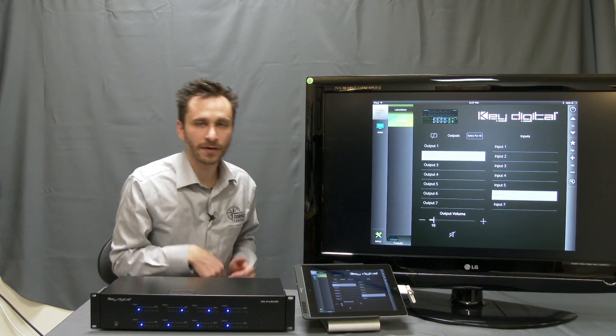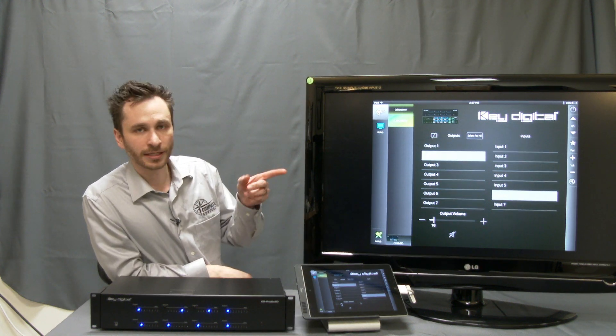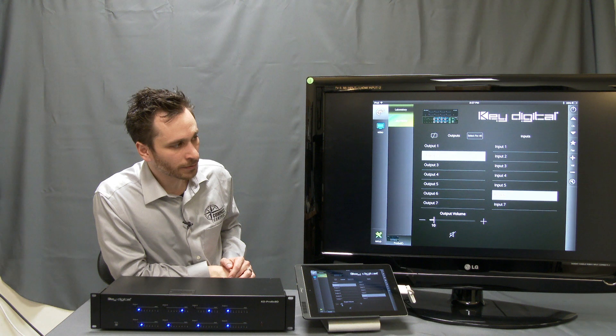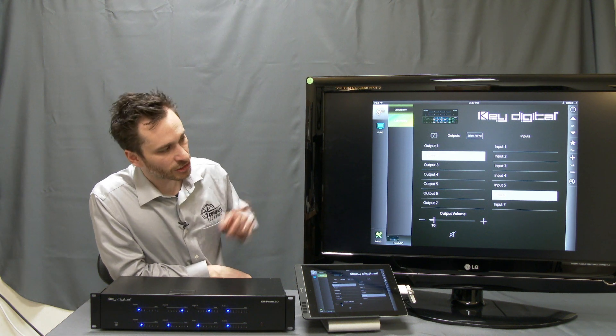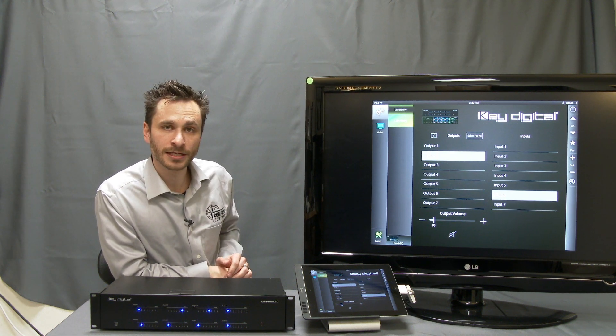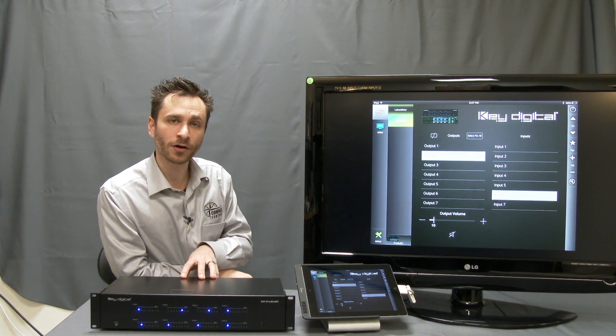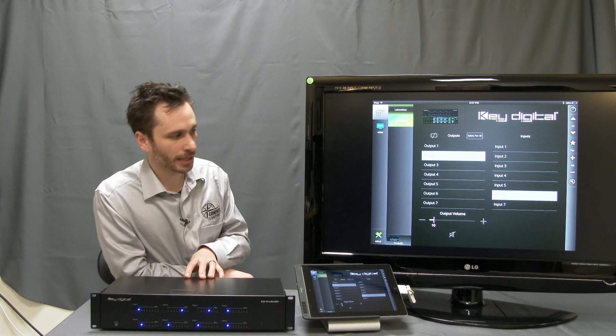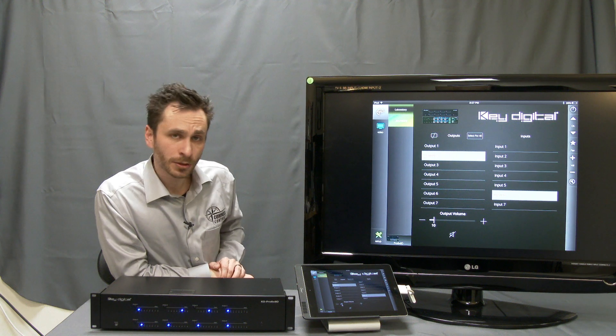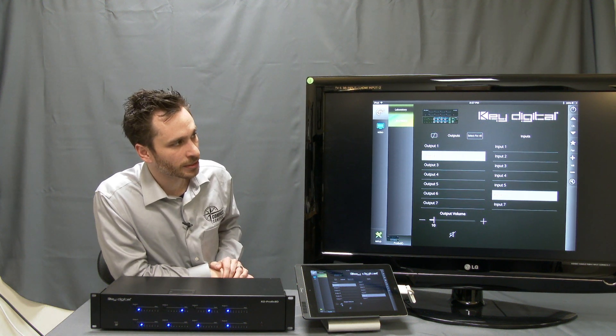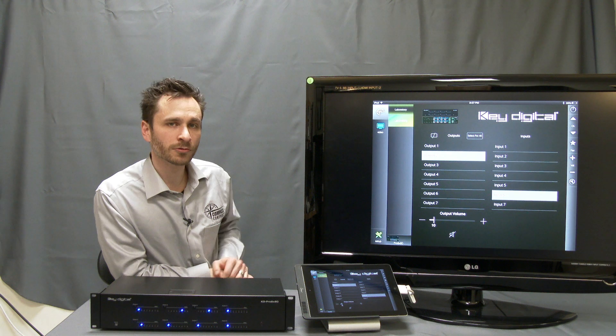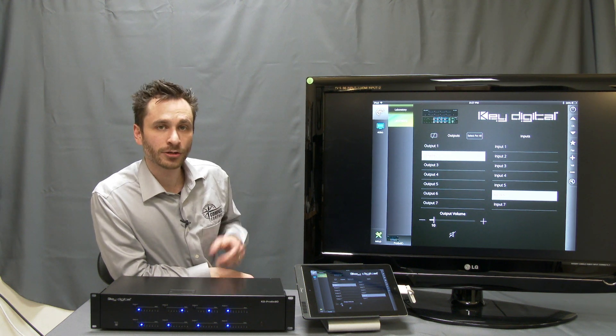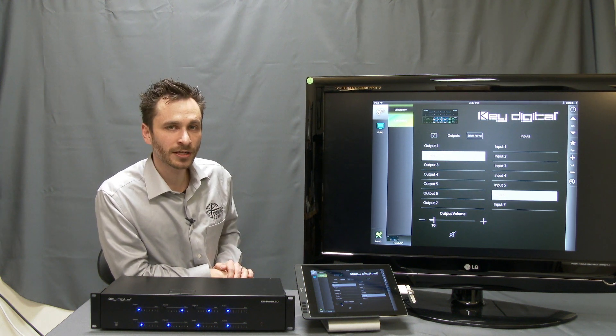You have information on what each output is viewing, what each output's volume level is, as we do have the volume adjustments on the analog audio outputs, and the muting status for each output.